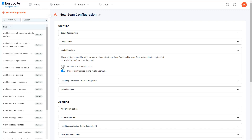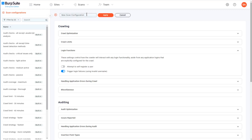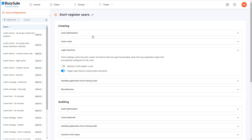You'll also want to give the configuration a sensible name so that you or other colleagues can identify it easily when creating scans. As you can apply multiple configurations to a scan, it generally makes more sense to create smaller configurations like this that only change just one or two settings.